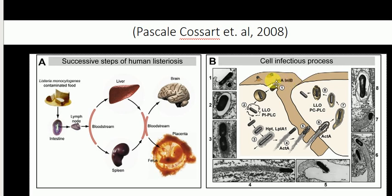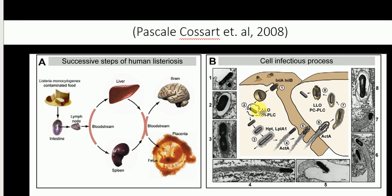Internalin A is specific to human epithelial cell lines. After interaction of these two virulence factors from the bacteria with the human host factors, the bacteria is trapped inside a vacuole. From the vacuole, the protein listeriolysin O actually helps the bacteria to lyse the vacuole, and the bacteria then escapes the vacuole.